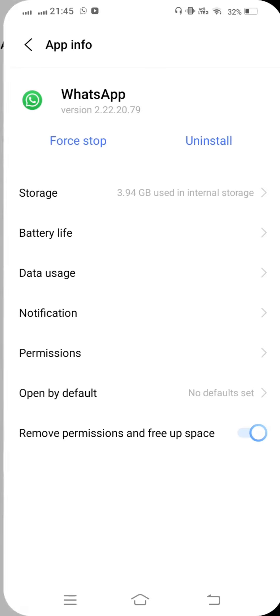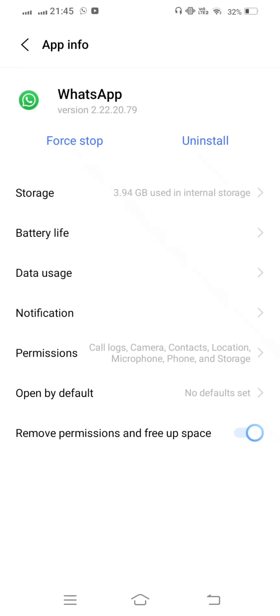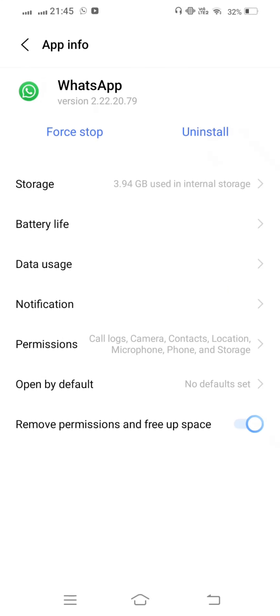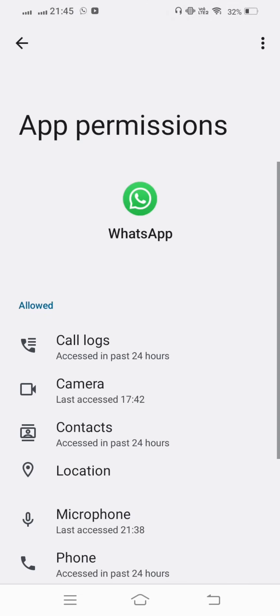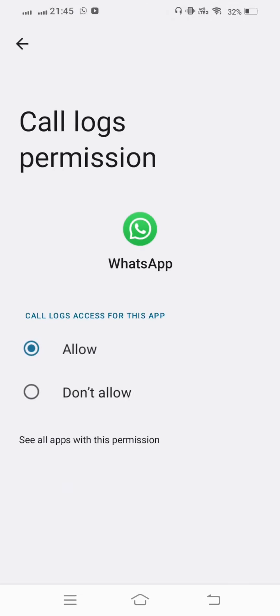Open WhatsApp, then tap on Permissions. Check the permissions and allow all of them.